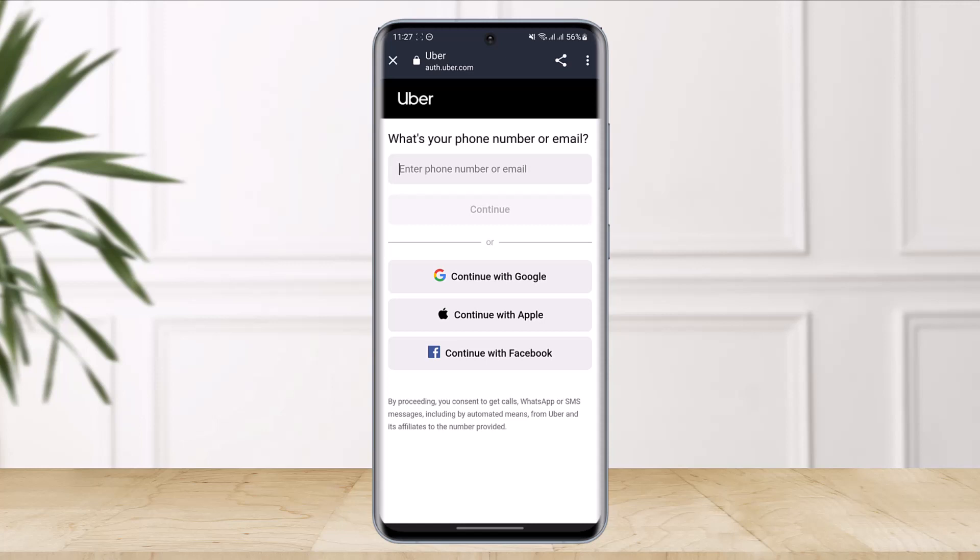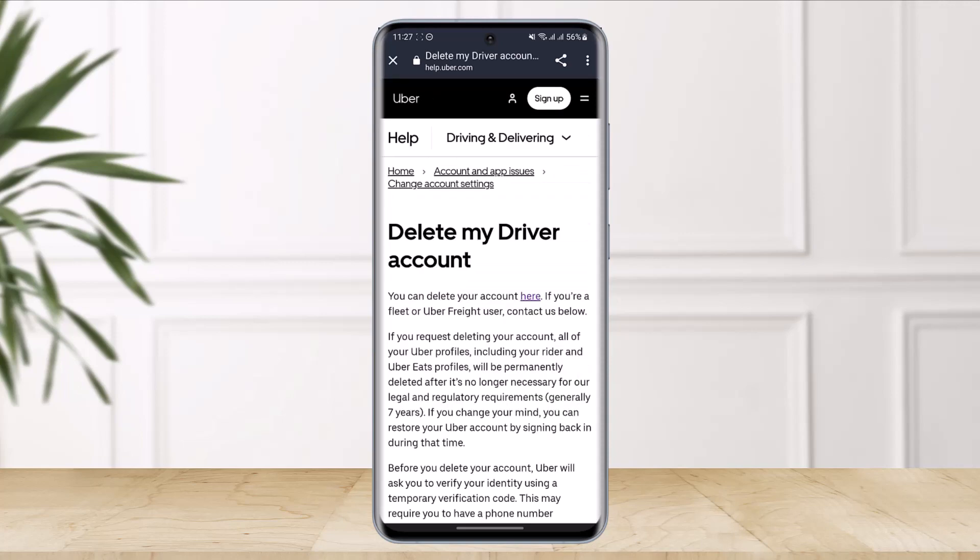This waiting period gives you time to recover your existing account if you change your mind. You have 30 days after setting it for deactivation or deletion, but after that there's no way to retrieve it. Go to this address bar — I'll also drop a link in the description box — and that's all it takes to delete your Uber driver profile.